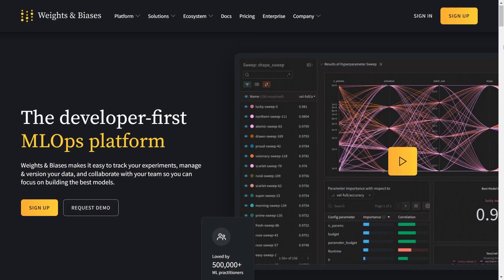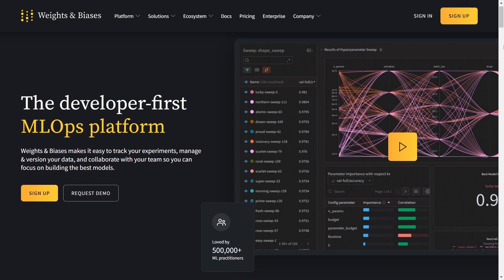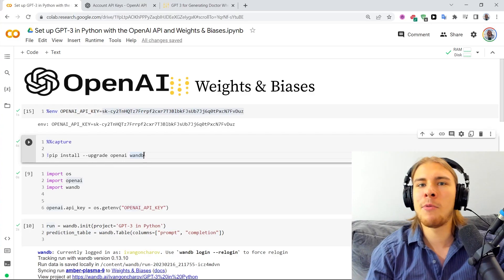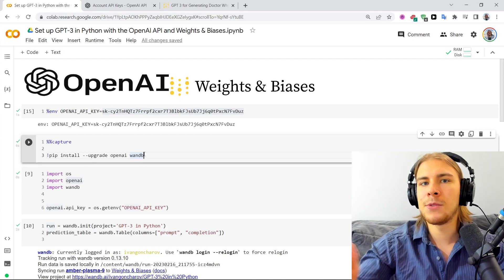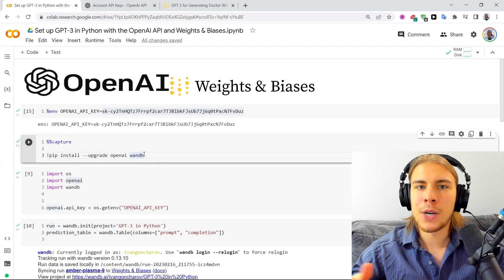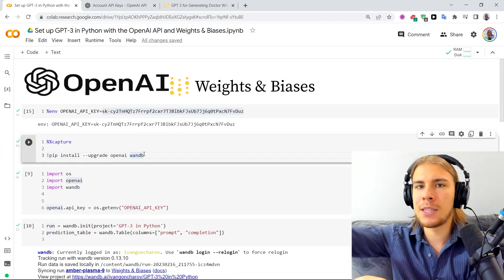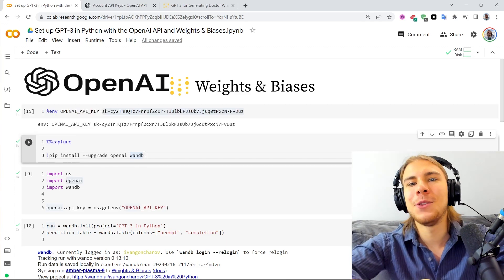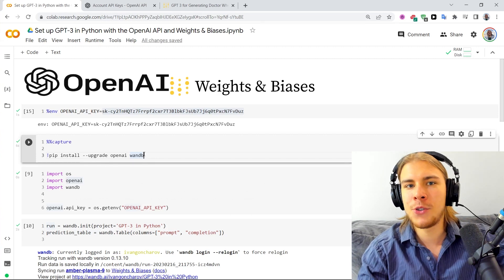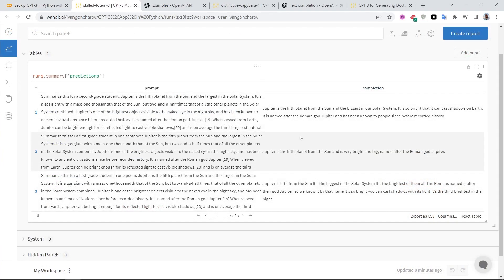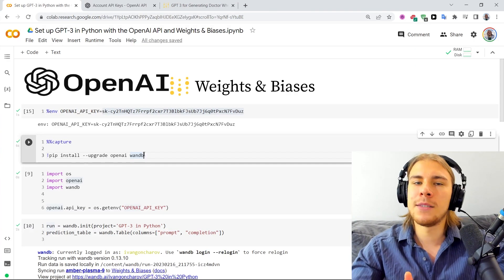Weights and Biases, if you're not familiar, is an MLOps platform which helps you with a lot of the machine learning pipeline: tracking your data, training your models, optimizing hyperparameters, and all of that. Since we're looking at a use case where you want to develop some sort of application using GPT-3, it becomes really important that you have a way to keep track of your prompts. A really important part of building on top of GPT-3 is prompt engineering — figuring out a nice way to ask GPT-3 to give you a desired outcome. It's vital to keep track of your prompts and completions while experimenting so you don't lose the best performing ones.